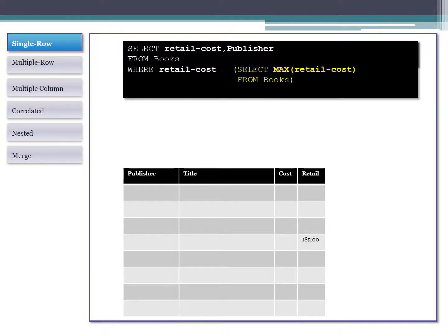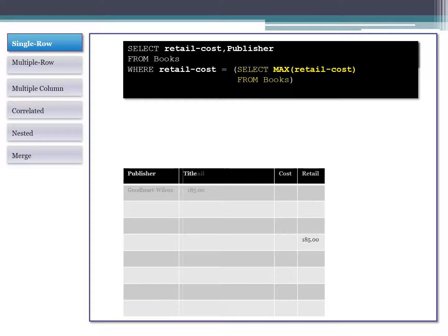We make a few minor changes: SELECT the profit and publisher for each book, but WHERE the retail cost equals the max retail cost. If more than one book shares that max profit, we'd get multiple results — and that's fine, since they're tied. We know we're looking for a certain value, we know how to get it with a SELECT statement, and we embed that in the WHERE clause.